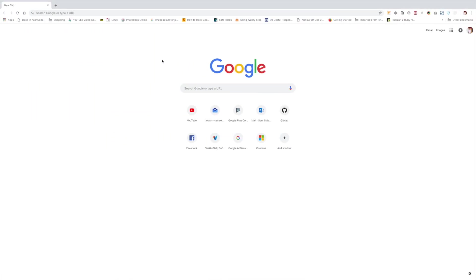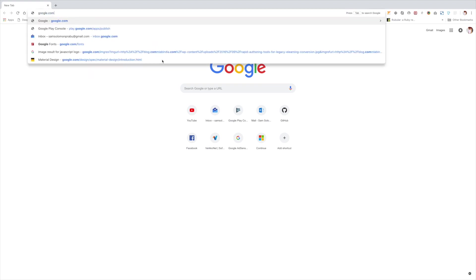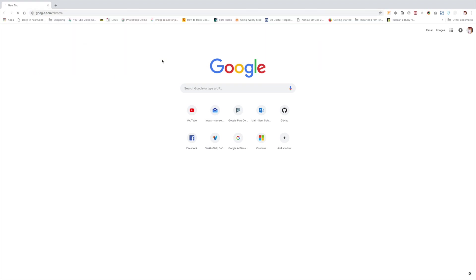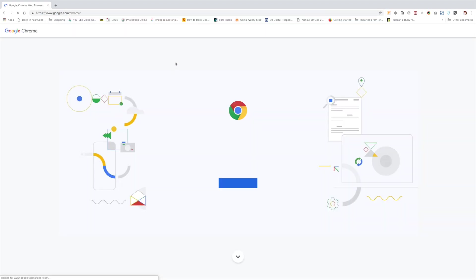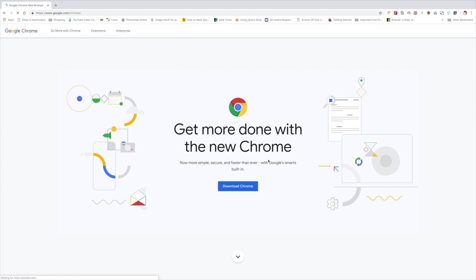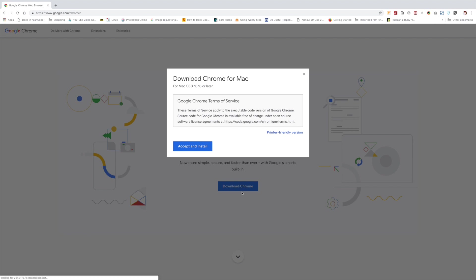In order to understand, let me open up my browser and google.com/chrome. So it will show the download link for the Chrome browser.